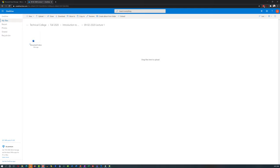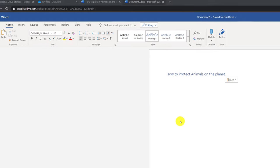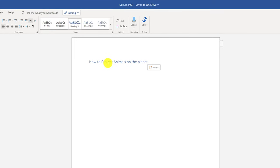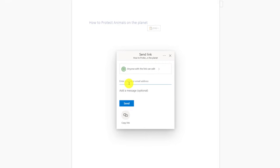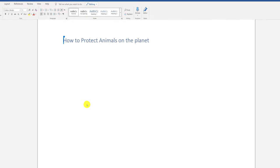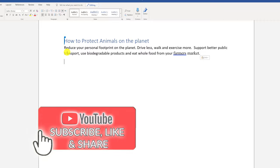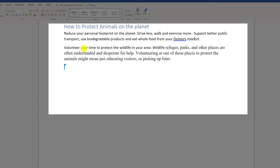Let's look at how you can share a document and work together on the same document in OneDrive. Click the new button, create a new Word document, give it a name — for example, 'how to protect animals on the planet' — then click share and send it via email. You get a confirmation that your email was sent. One of the coolest features is seeing changes made by another person in real time. You can talk on the phone and make changes simultaneously, seeing changes almost instantaneously.